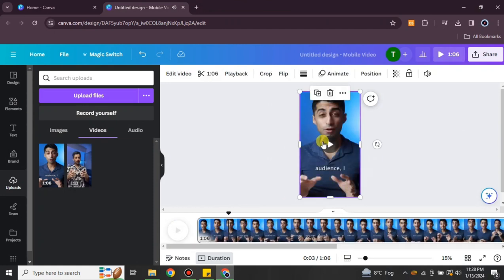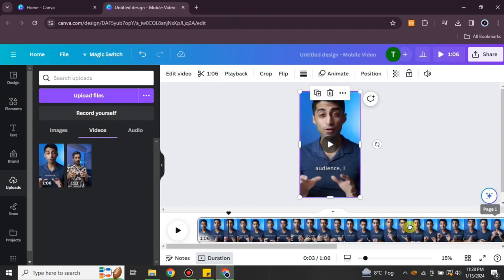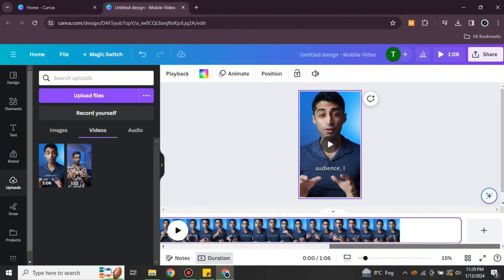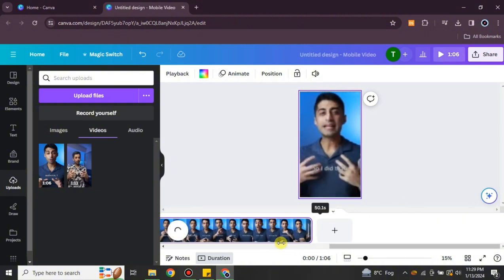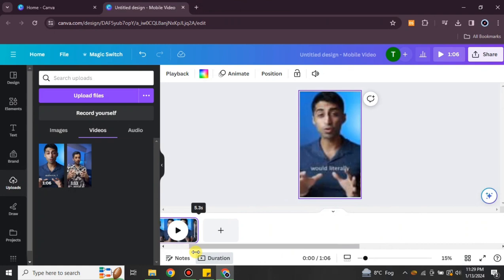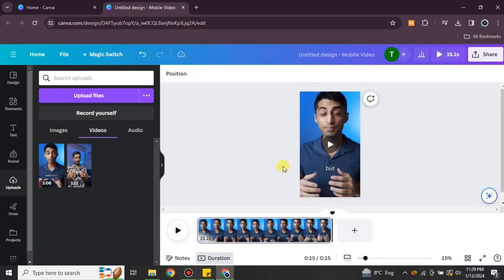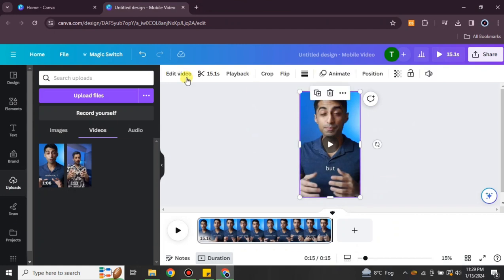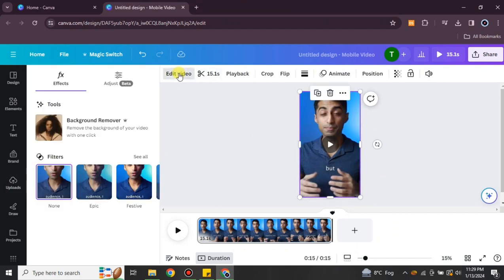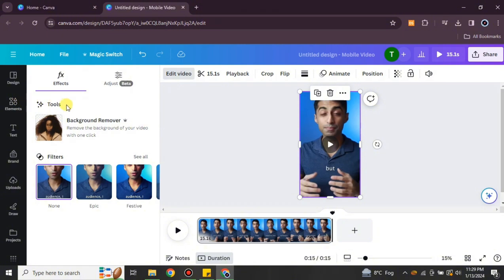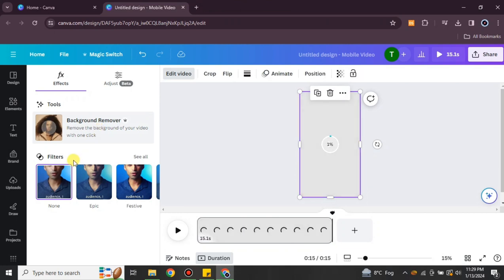I just want to keep the person without the background. The duration of this video is too large, so I'm going to reduce it to make the process faster. After that, click on 'Edit' and then click on 'Background Remover.' Simply click on that option and it will start working on the video.